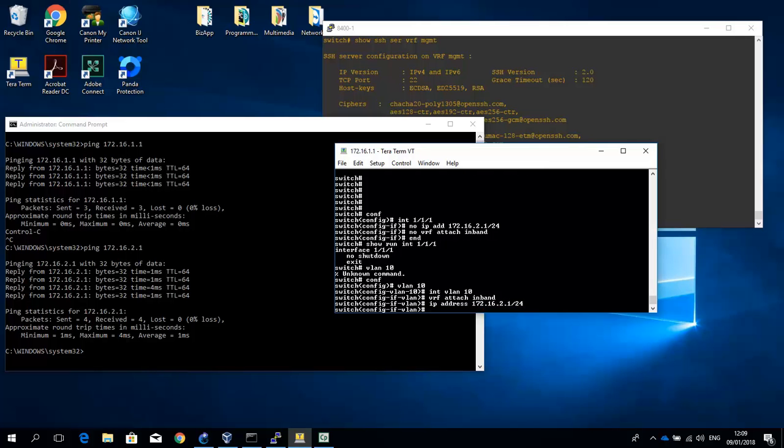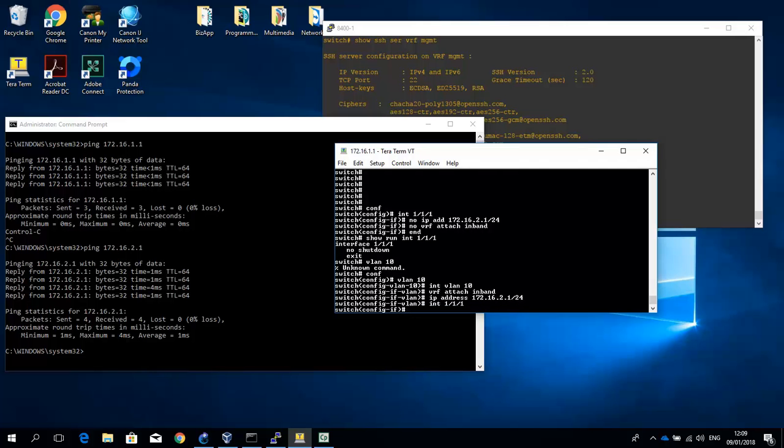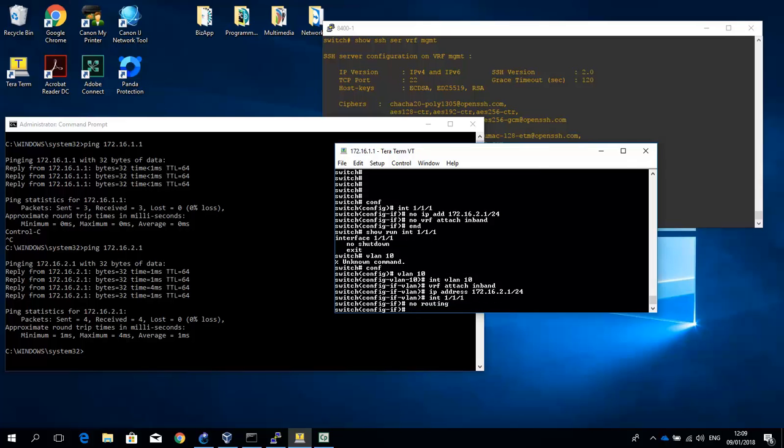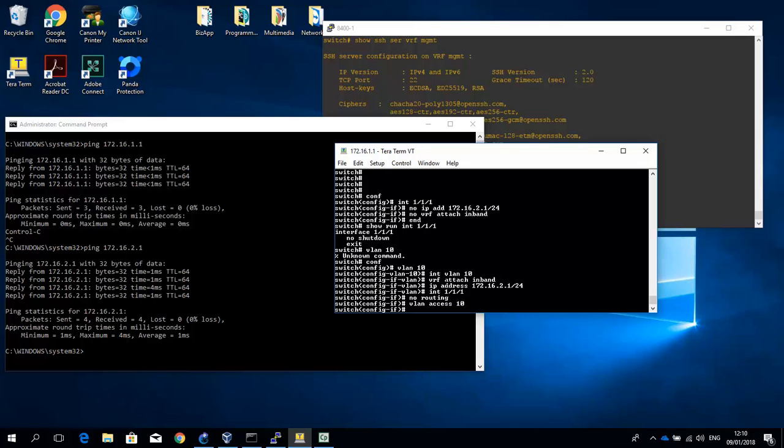And then we assign this VLAN to the interface. So we go to interface 1/1/1. And what we have to do now is we have to disable routing. So no routing. So the interface is now a layer 2 interface. And assign the VLAN 10 to that interface. And then once this is configured, we can check again using our favorite terminal client.